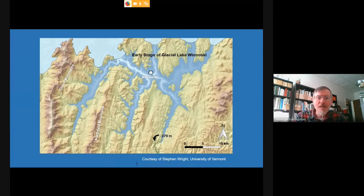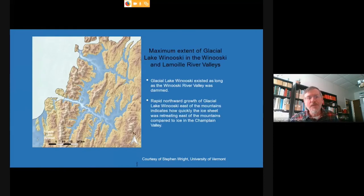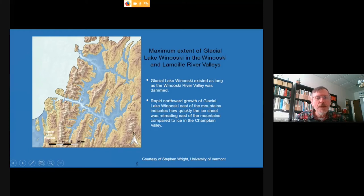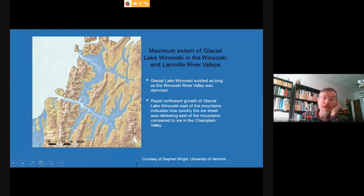This next slide shows the maximum extent of the lake, with ice melted back to the vicinity of Richmond and west of Johnson in the north, and ice still filling the valleys in northernmost Vermont. This was a huge lake at this point.